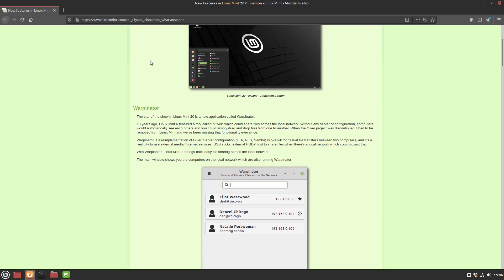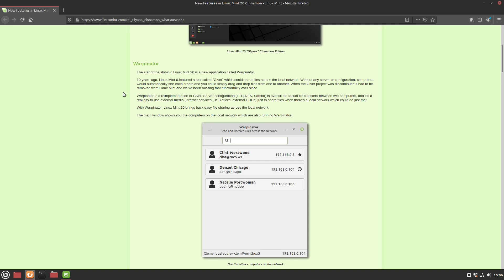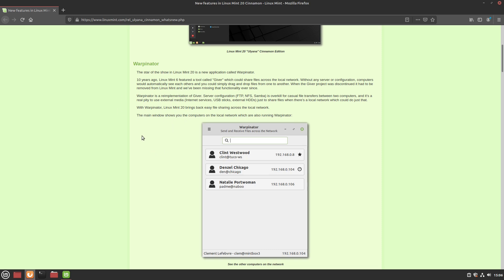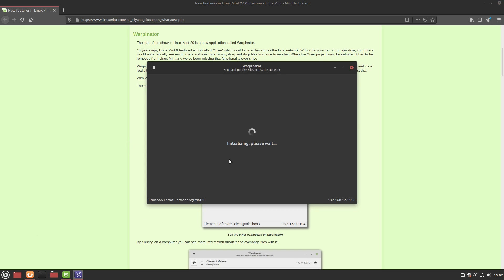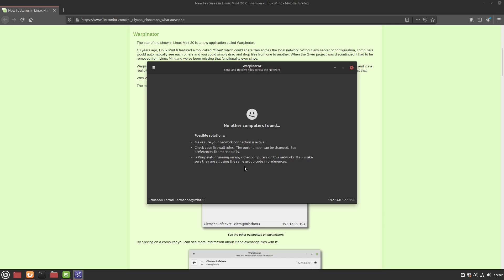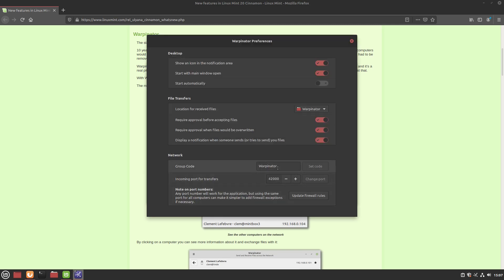The big star of this Linux Mint version is Warpinator. Warpinator is a tool that allows you to share files between computers on the same network. It was present in Linux Mint 6 about 10 years ago, was removed, and is now back. I can't show it live since I don't have another computer here, but let's pull it up — it initializes and looks for computers on your network. If your computer isn't found, make sure you're on the same network, check firewall rules, and ensure Warpinator is running on the other machine with the same group code. The group code is in Preferences under the three-line menu — in this case it's 'warpinator'.